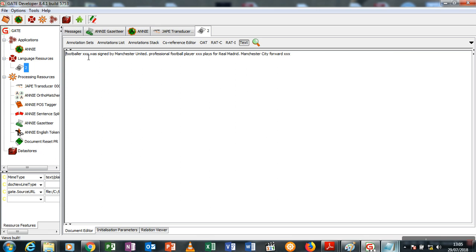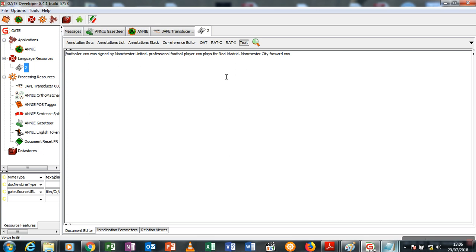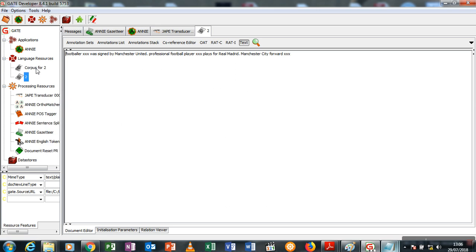Footballer XXX was signed by Manchester United. The next example was professional football player XXX plays for Real Madrid, and the last is Manchester City forward XXX. Now we want to extract the club names from this text, not interested in anything else, just the clubs in this text.